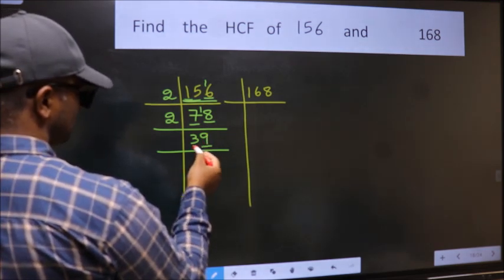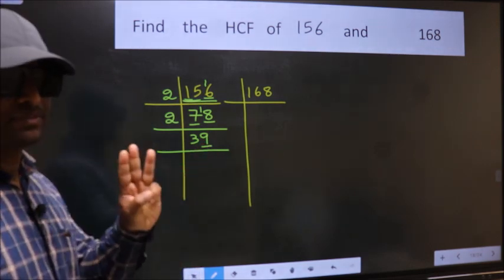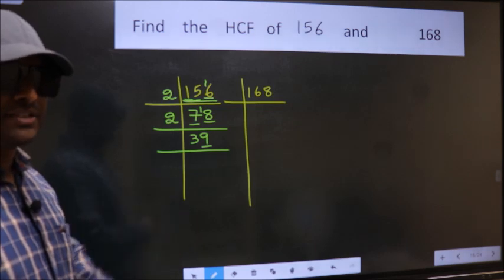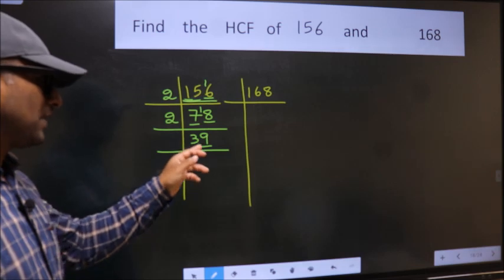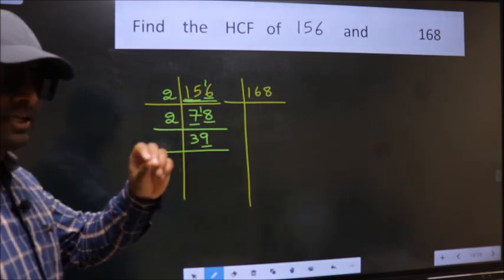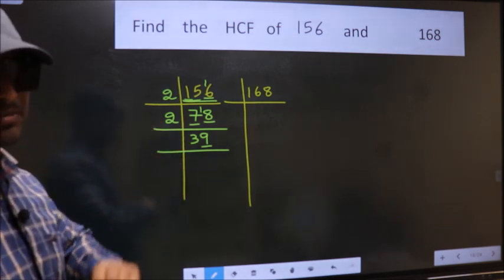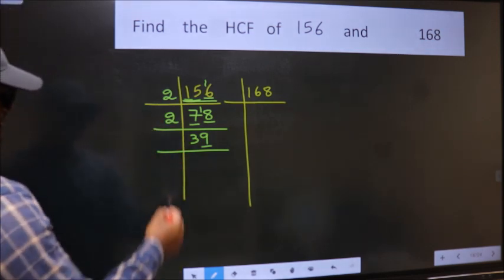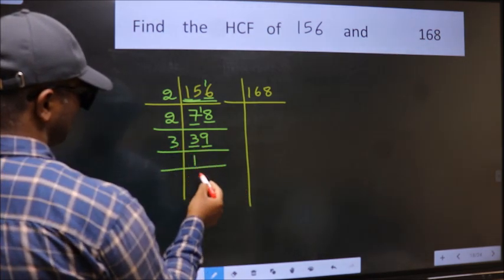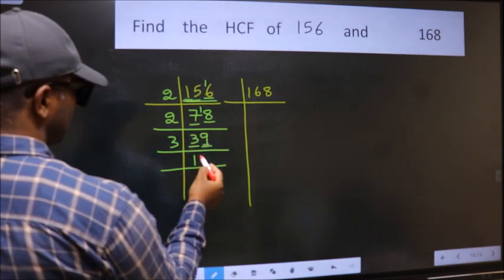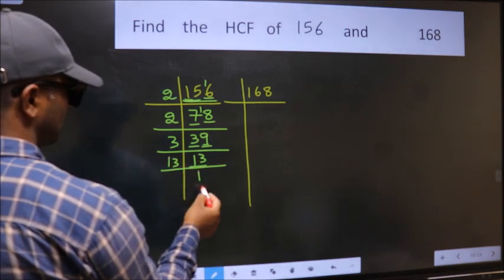Next, check divisibility by 3. Add the digits of 39: 3 plus 9 gives 12, and 12 is divisible by 3, so 39 is also divisible by 3. Take 3: 39 divided by 3 gives 13. Now 13 is a prime number, so 13 once 13. So 156 = 2 × 2 × 3 × 13.